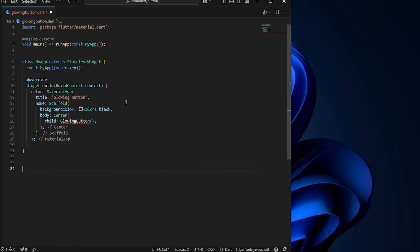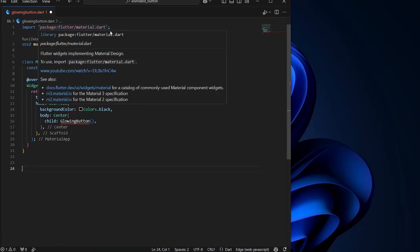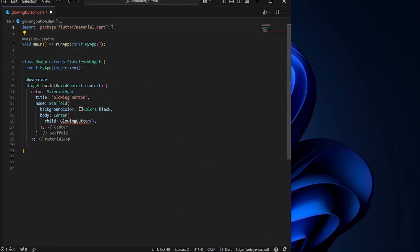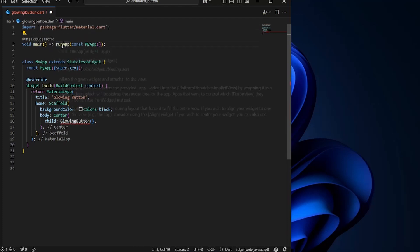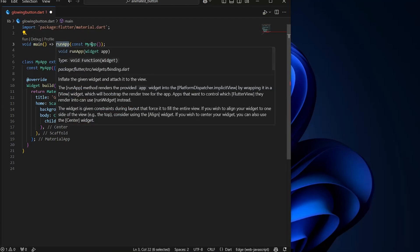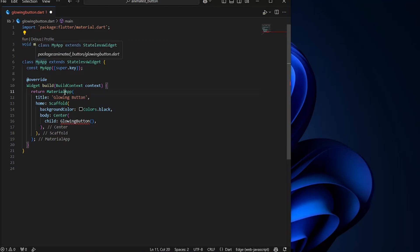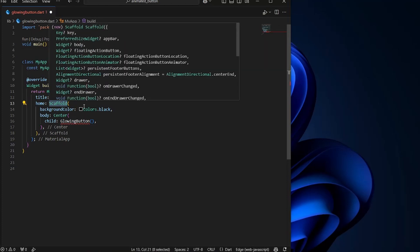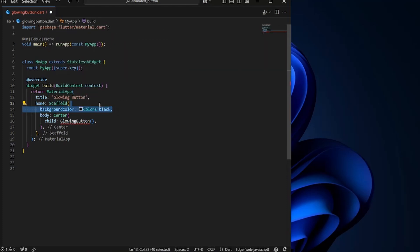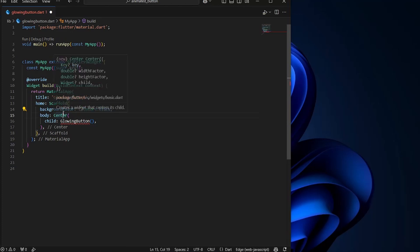Alright, so I have created a basic boilerplate for the code. First of all, we have imported the materials.dart package. Then inside the main, we are calling run app which runs my app. Inside my app, there is just a material app with a title and a scaffold with a background color of black. And in the center,